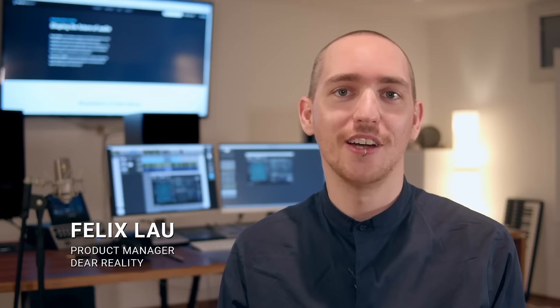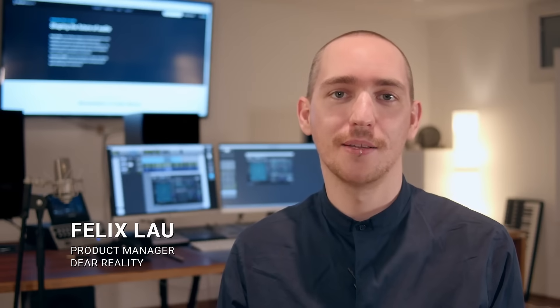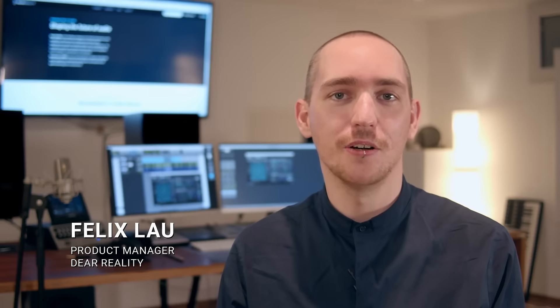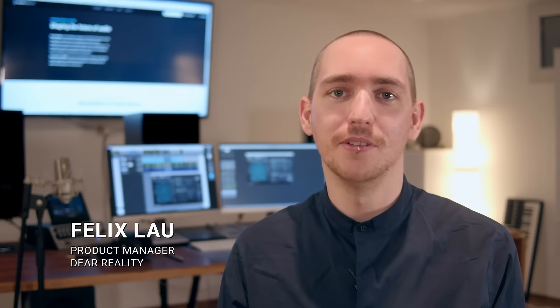Hi, I'm Felix from Dear Reality. In the past few months we've worked intensively on our spatializer plugins called Dear VR Pro and Dear VR Music. Now we are proud to present to you our newest updates.